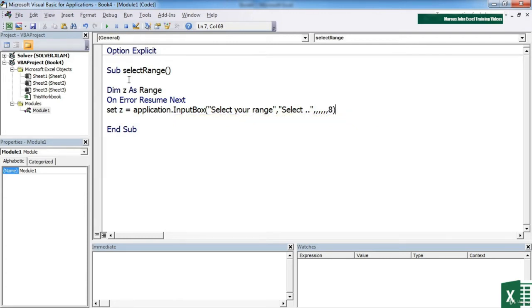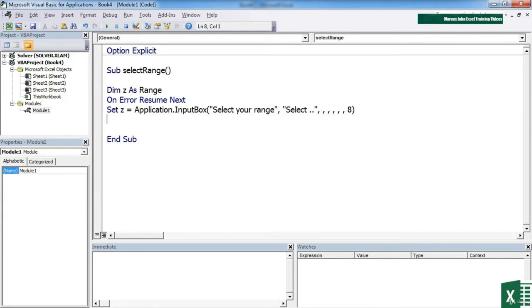So we close the brackets. And that little clever input box with its parameters, the eight being very important, is what will make the input box allowable to select the cells behind it.